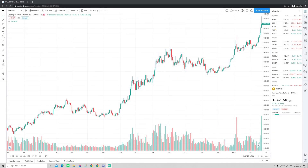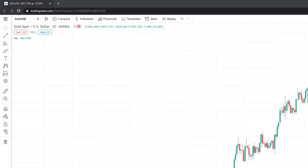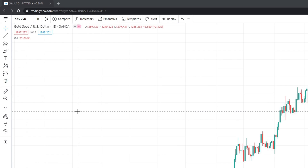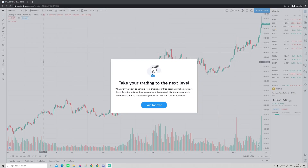Welcome back to part two of my TradingView tutorial for 2021. In this video, we will focus on the tools we use to perform our technical analysis. We will be looking at the toolbar and tools such as trend lines, how to draw on the chart, the Fibonacci tool, some risk/reward ratios, and more.